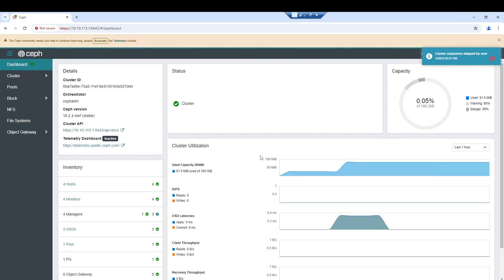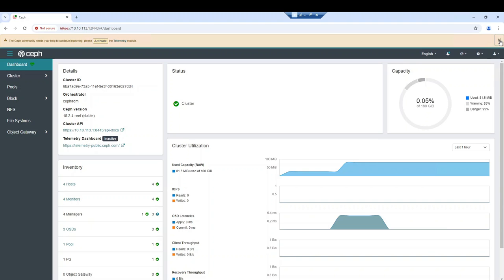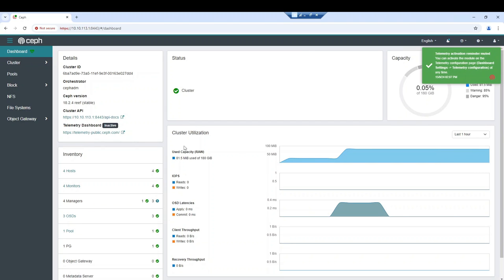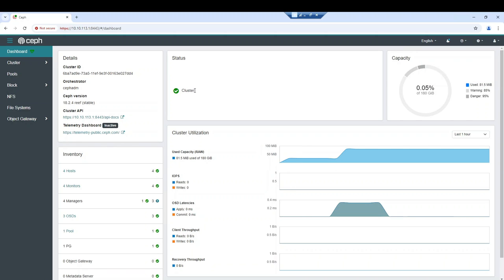Now I have access to this beautiful dashboard. I don't want to send telemetry data for Ceph. Now I have access to my dashboard and everything is okay. The cluster status is healthy — my cluster is healthy and nothing bad has happened to it.